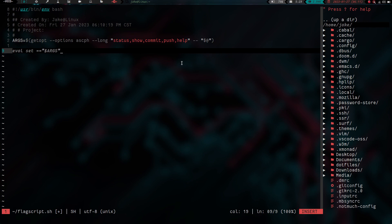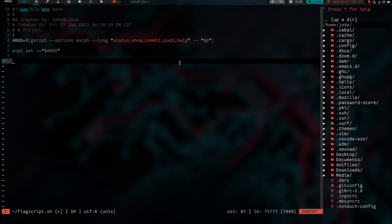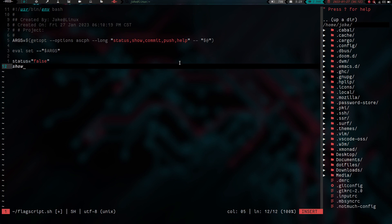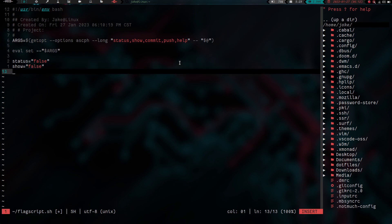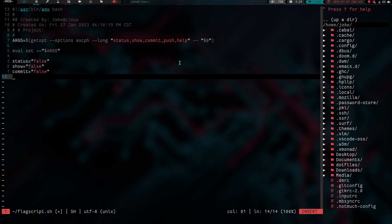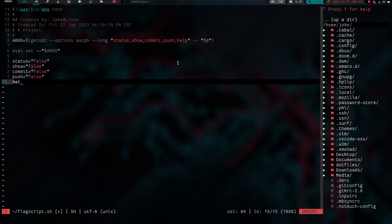Now we need to set our variables. We set status equal to false, show equal to false, commit equal to false, push equal to false, and help equal to false. So they're all automatically set to false to begin with. We're using boolean functions here, as opposed to the way we did it before.